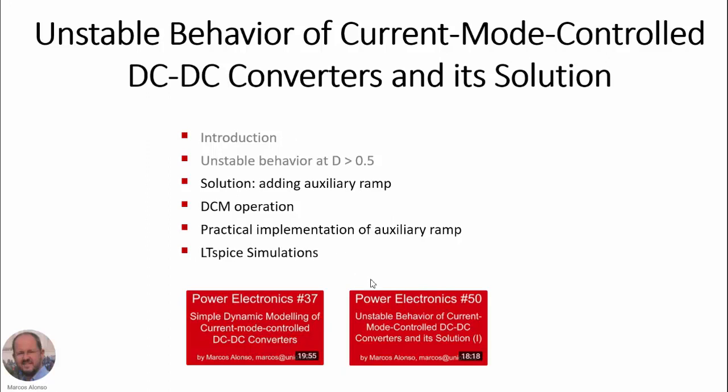In the first video, Power Electronics number 50, we saw an introduction and we also studied the unstable behavior of the converter when it is operating with a duty cycle higher than 0.5. Today we are going to see the rest of this presentation. We will see the solution, which is adding an auxiliary ramp, and we will also present what happens when we operate in DCM, in discontinuous conduction mode.